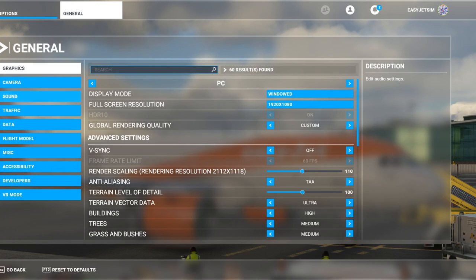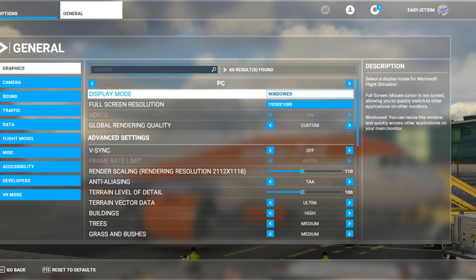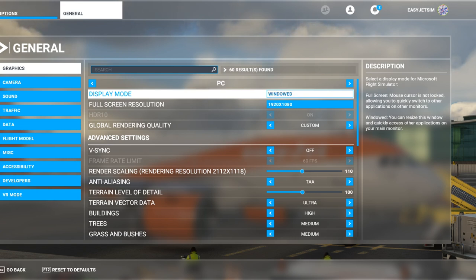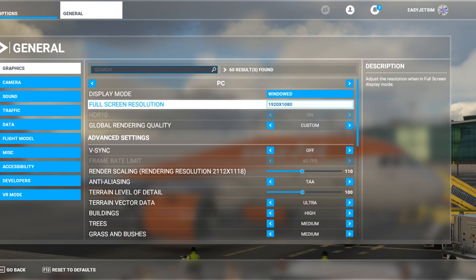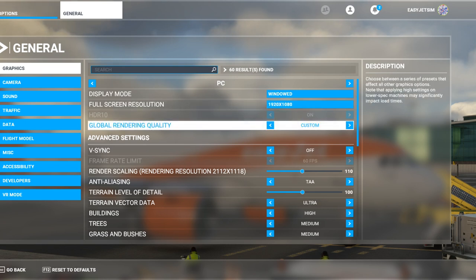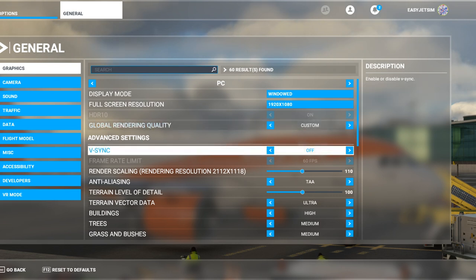Looking at the graphics settings — this is what everybody is really interested in. I run it in windowed mode because I'm live streaming, so I want access to the streaming software and to bring up VATSIM in a window when needed. I'm running on a single monitor, so the GPU isn't processing two displays. We're running at 1920x1080 and global rendering quality is set to custom, as most of you will find.